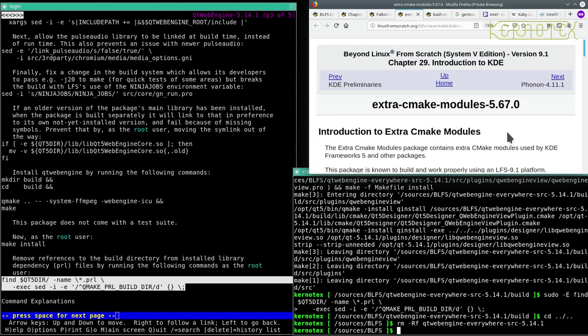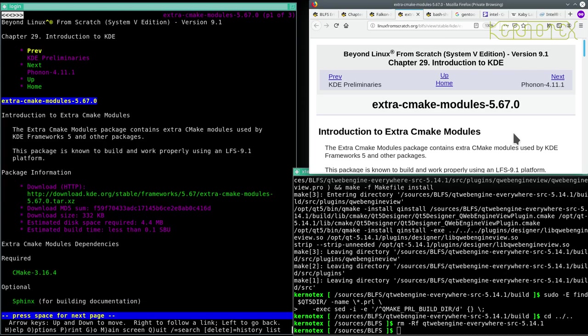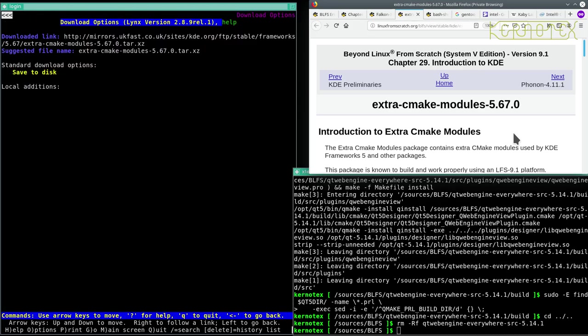Extra CMake modules. Download this and save to disk.